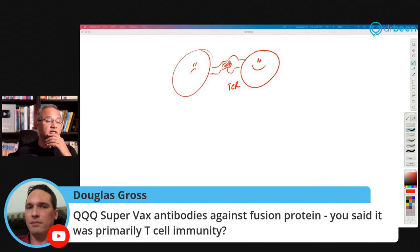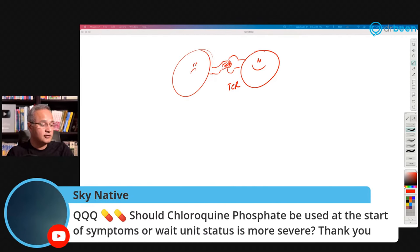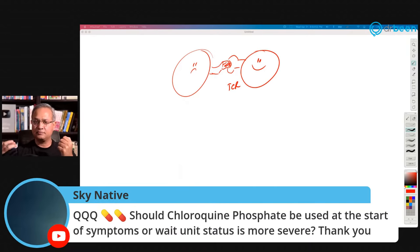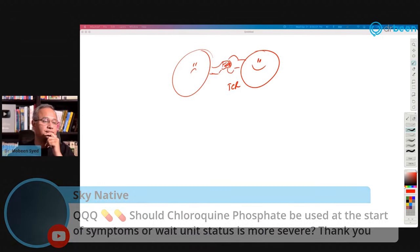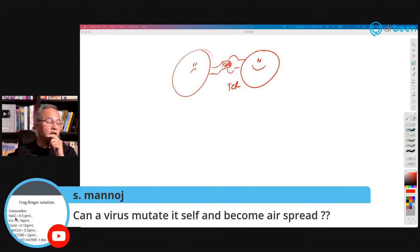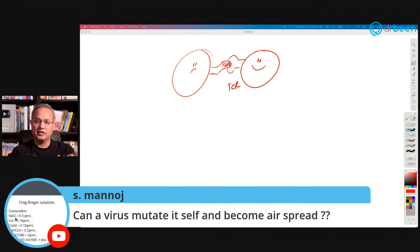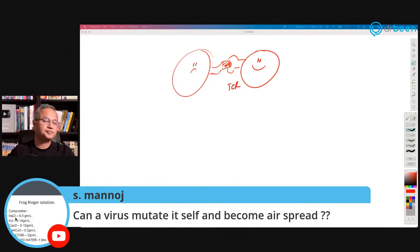Sky Native asks about chloroquine phosphate — should it be used at start of symptoms or when status is more severe? I am not a fan of chloroquine phosphate at all. Hydroxychloroquine is different and should be used early on. Ivermectin can be used in all phases. Otherwise antiviral drugs like remdesivir in the beginning, then inflammation and immune system controlling drugs in the later phase. Regarding virus mutation: can a virus change its mode of spread? In theory yes, but viruses are pretty committed to their family and keep mutating within that frame.